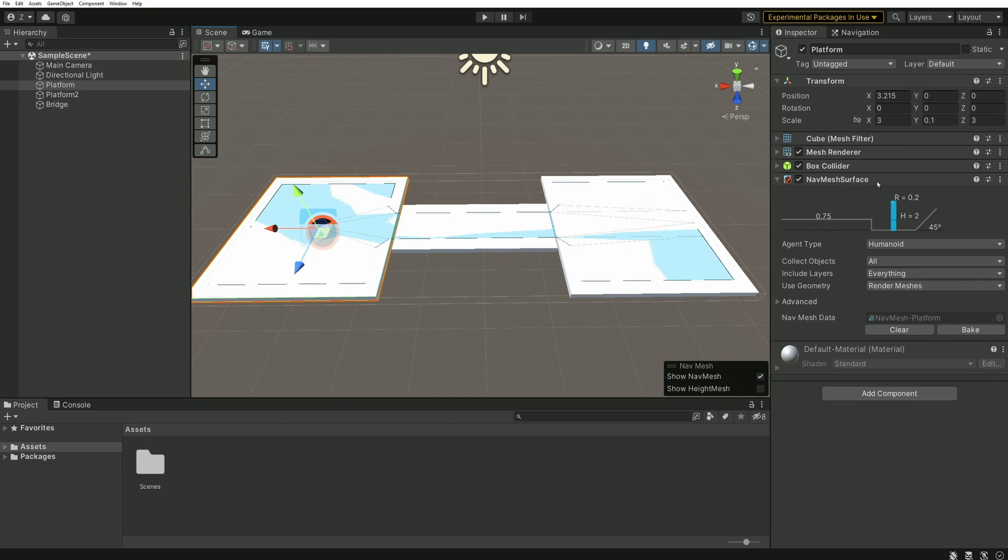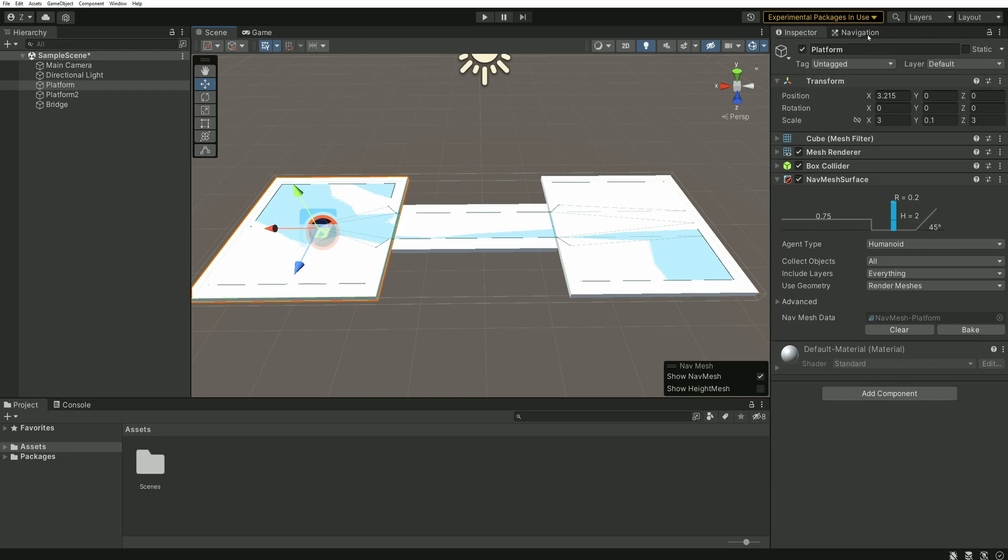Some of you probably noticed that all my platforms have not been marked as static. This is specific to the use of the AI navigation package, because usually when working with the navigation window, we have to mark every object as static for our AI to walk on them. So here it's not necessary.